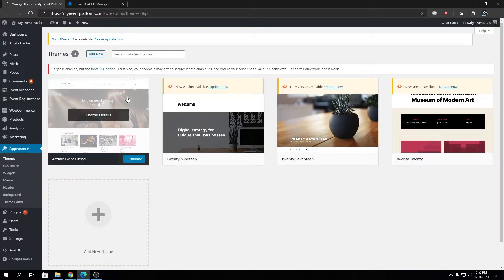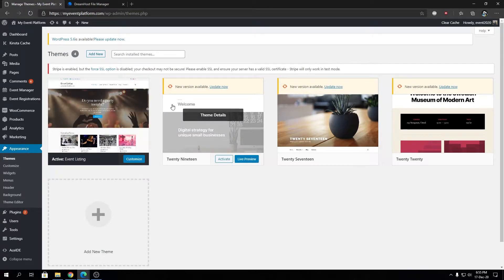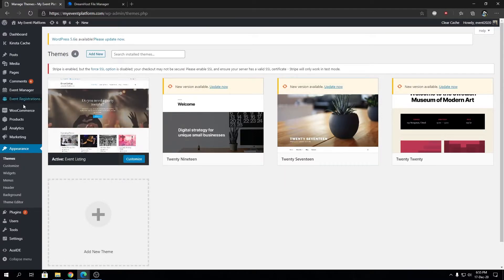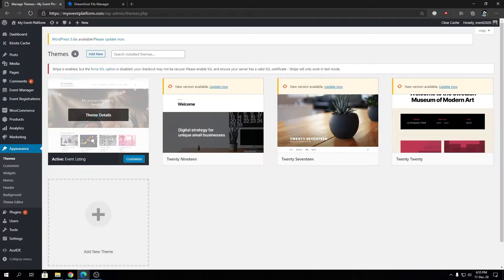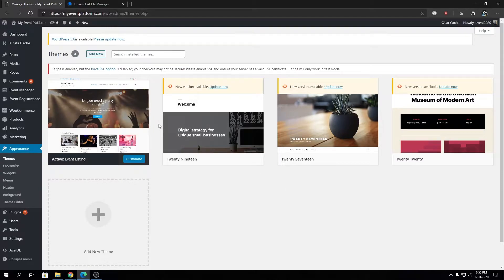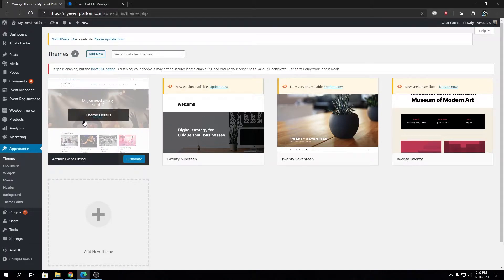If we have a child theme for this Event Listing theme, whatever changes we make to the child theme will still be there after a theme update arrives and updates the parent theme. It works as an isolated container scenario. You have your parent theme that can be updated seamlessly without worrying about losing code changes, and your child theme will contain all the necessary modifications yet avail all the functions, layout, and styling from the parent theme.